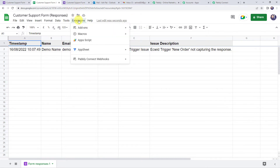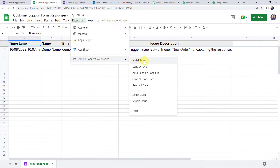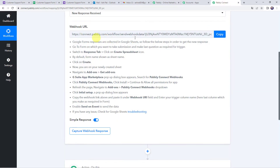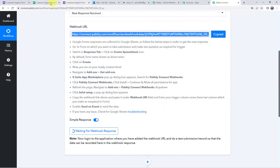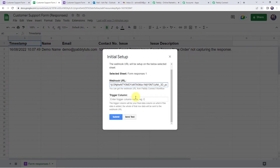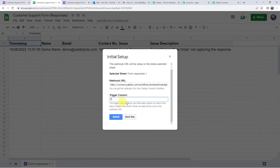Now come to Extensions again, click on Pabbly Connect Webhooks, and click on Initial Setup. It will ask for the webhook URL and the trigger column. Paste the webhook URL from Pabbly Connect here. The trigger column is the final data column — if data is added to it, the entire row is sent to the webhook URL. In this case, data goes from column A to column F, so the trigger column is column F.